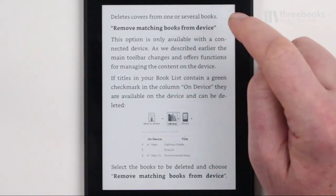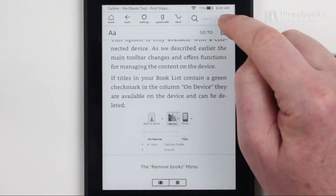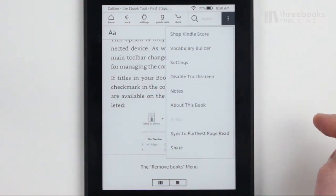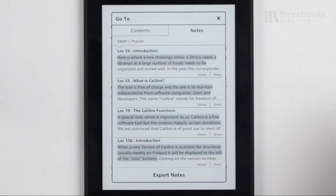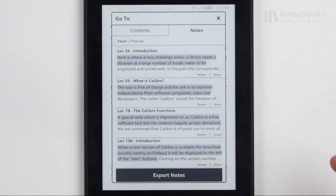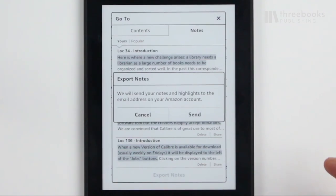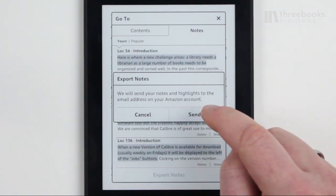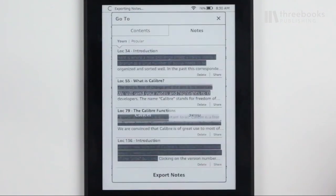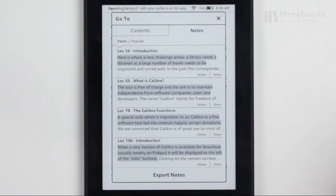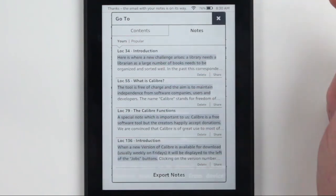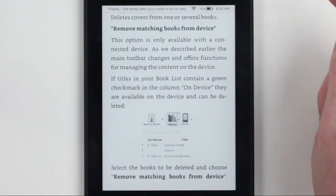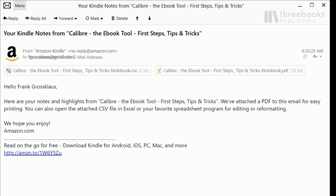To get access to your notes, open the context menu on the right side of the top menu and tap Notes. At the bottom of the document, you will find the Export Notes button. The Kindle will now send an email to the email address that is connected to your Amazon account. Open the email and you will find your highlights and notes as a Word and PDF document.